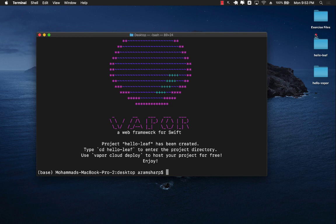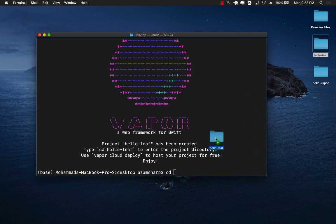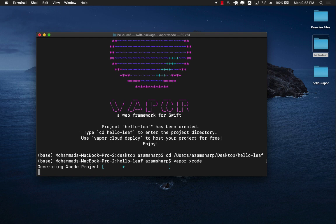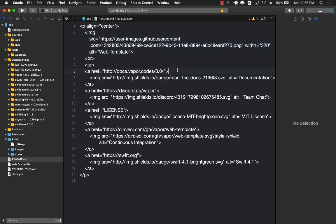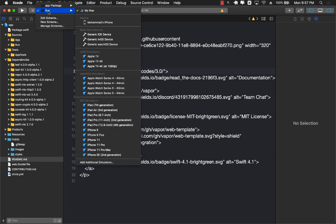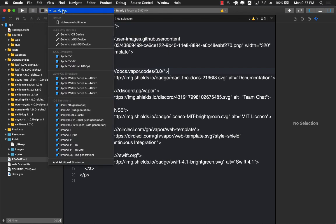The project is created and visible on the desktop. I'll jump into the hello-leaf project directory and run 'vapor xcode' to create the Xcode project from the code Vapor generated. This step takes a while, so we'll come back when it's finished. After it completes, I've opened the project in Xcode. Make sure 'Mac' is selected as the destination and 'Run' is selected as the target, since we're running this on the Mac, not an iPhone.